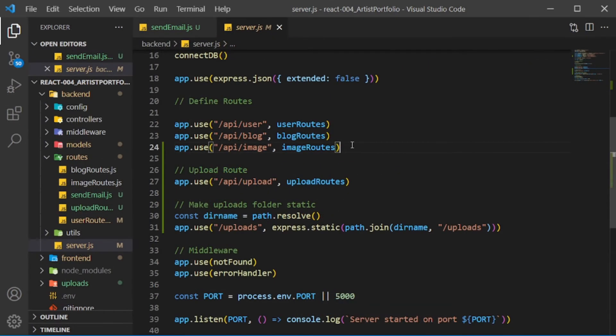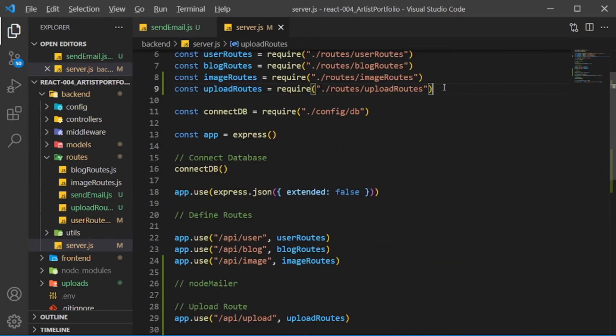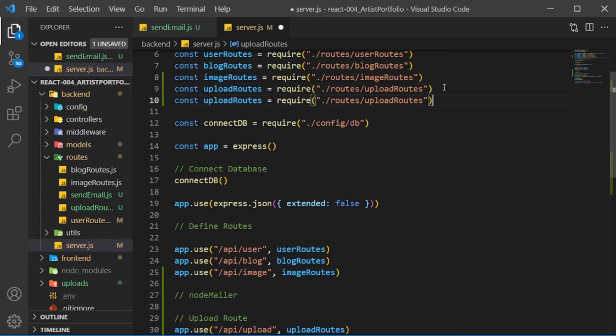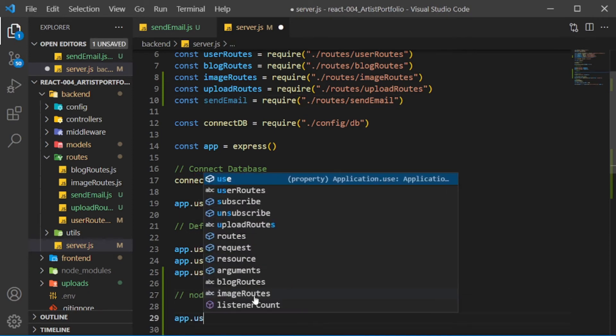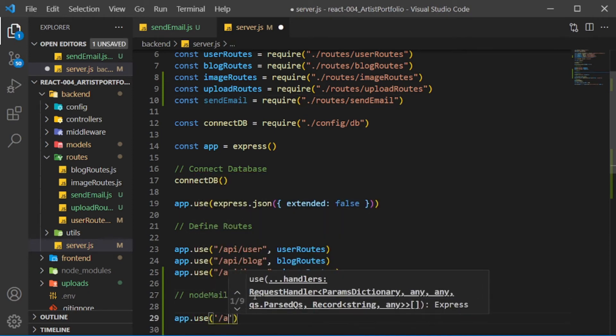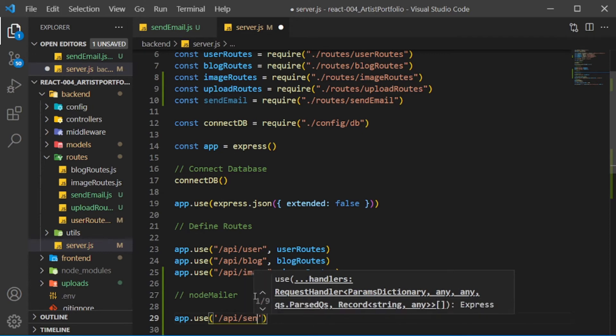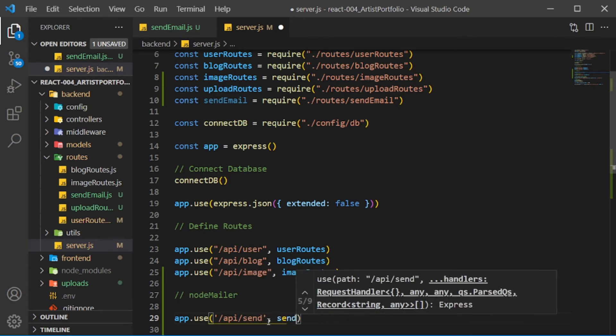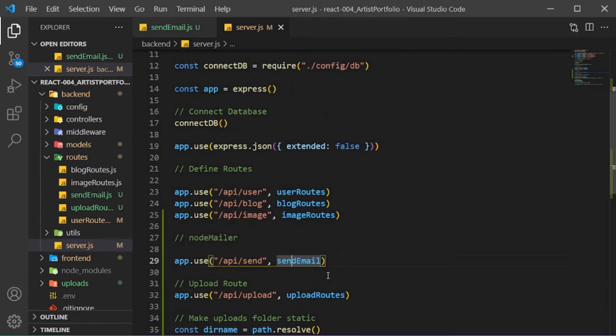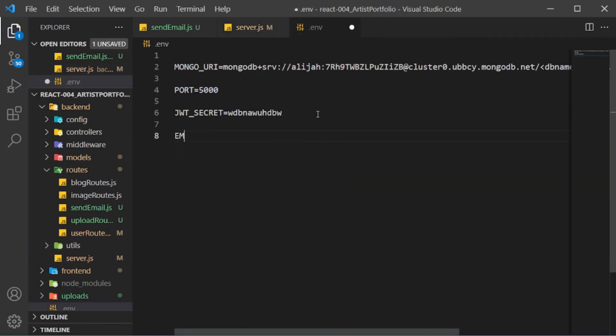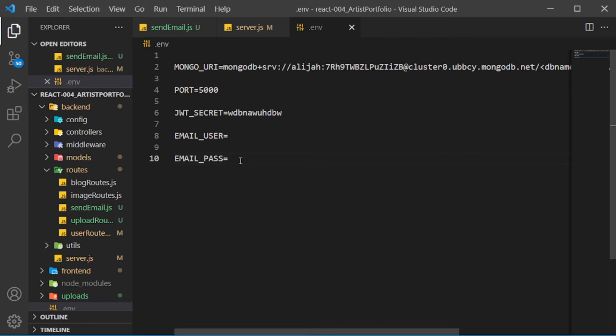In the server.js file, we need to use the email route. So require the send email route, then call app.use, passing in /api/send for the main route and send email as the second param. Now in the .env file, create the EMAIL_USER and EMAIL_PASS constants. Now you need to set them to the username and password for the email account you're using to send with NodeMailer.